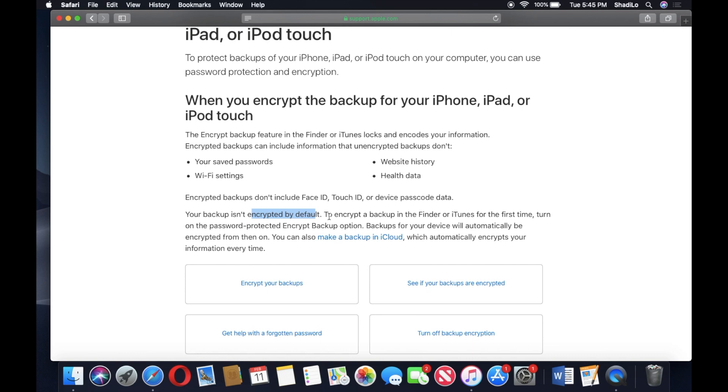Please save that password and keep it somewhere safe because you cannot recover it if it's lost.